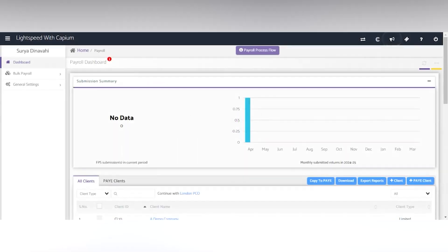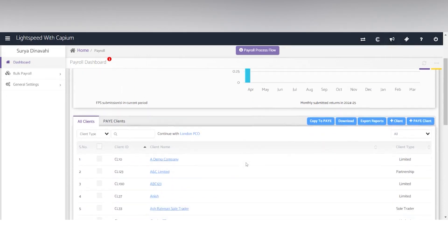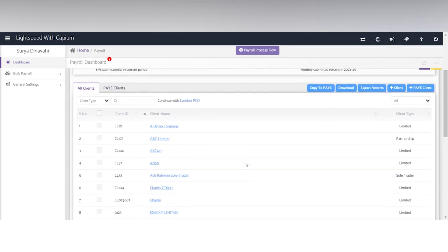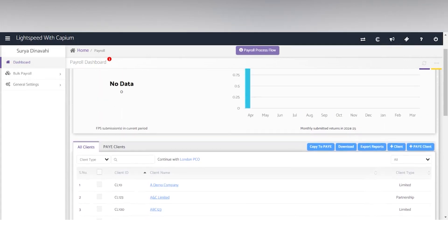Hello there, here is a quick demo of the KPM payroll module. We'll start off here on the dashboard which shows the list of clients.